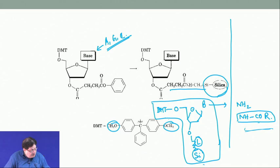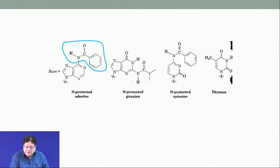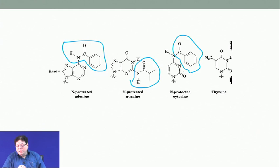Specifically: if the base is adenine, it is protected as benzoyl. If it is guanine, it is protected as isobutyryl — an isobutyric acid derivative. Cytosine is also protected as benzoyl. Thymine does not need any protection. These are the standard protecting groups used.